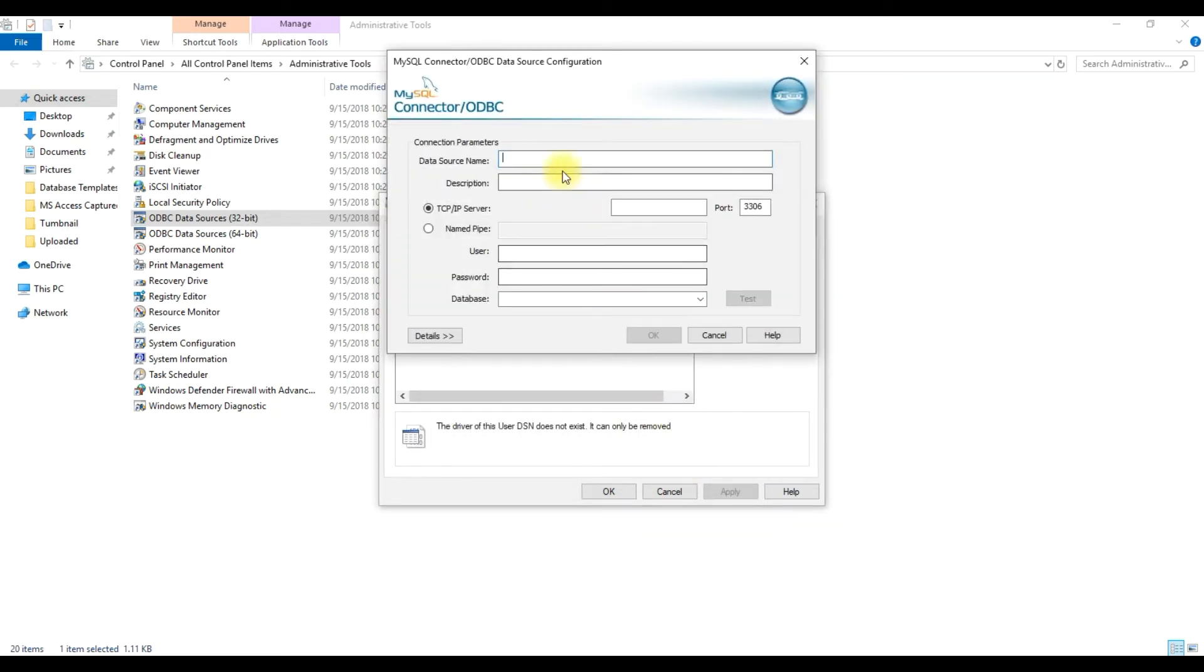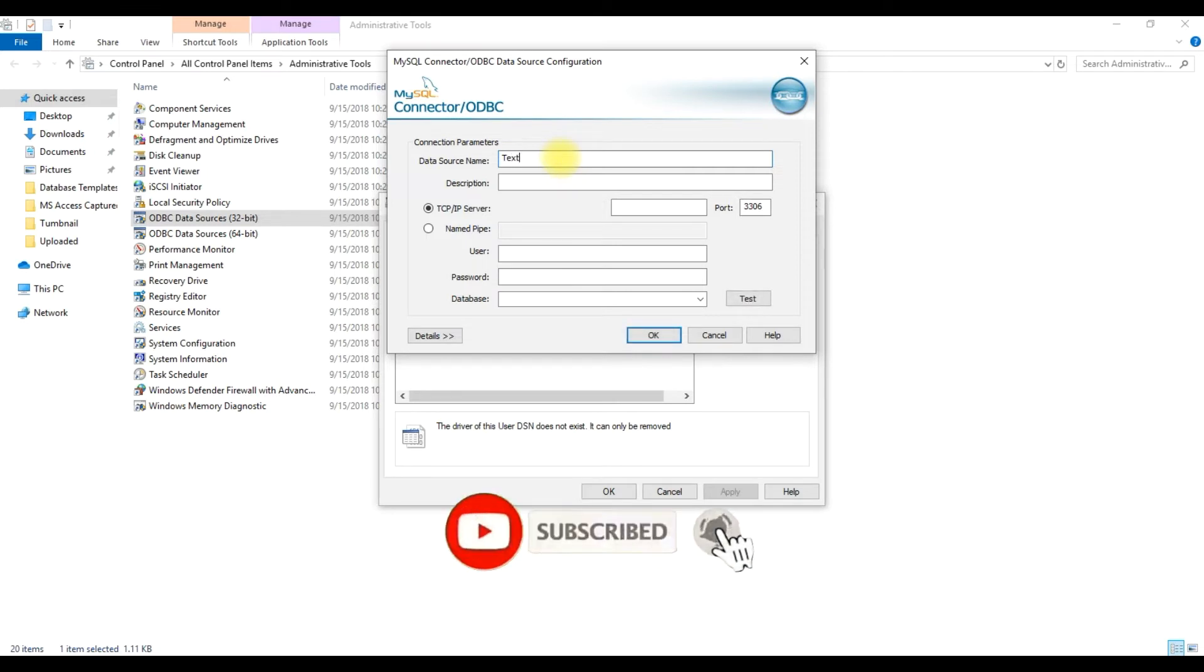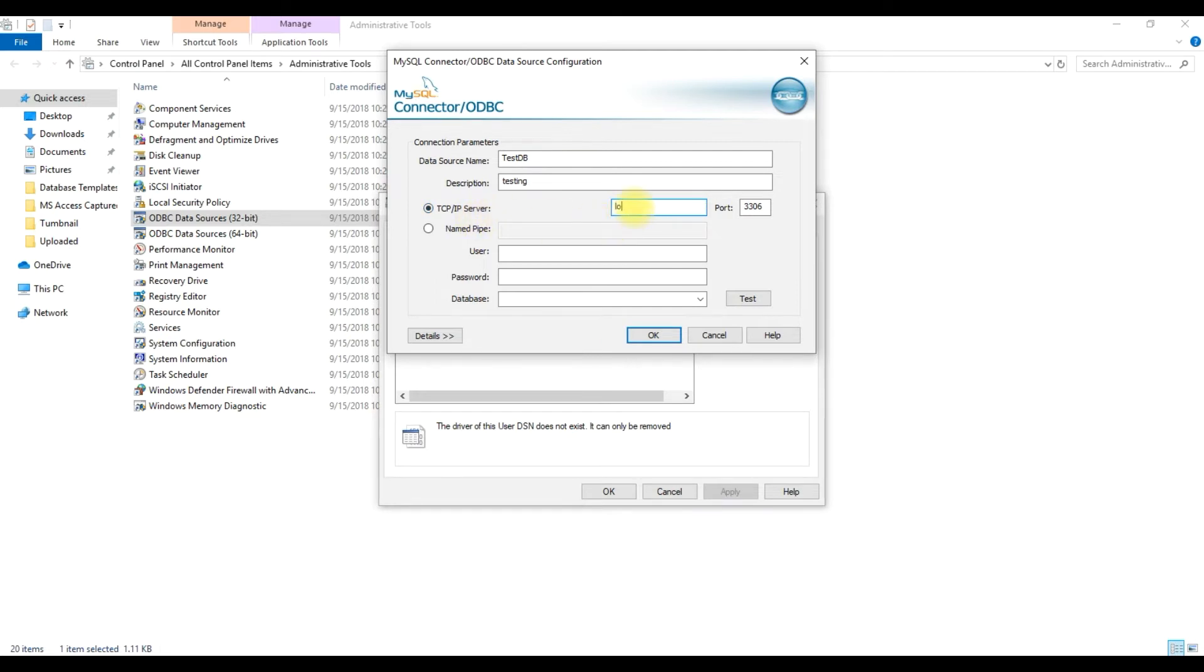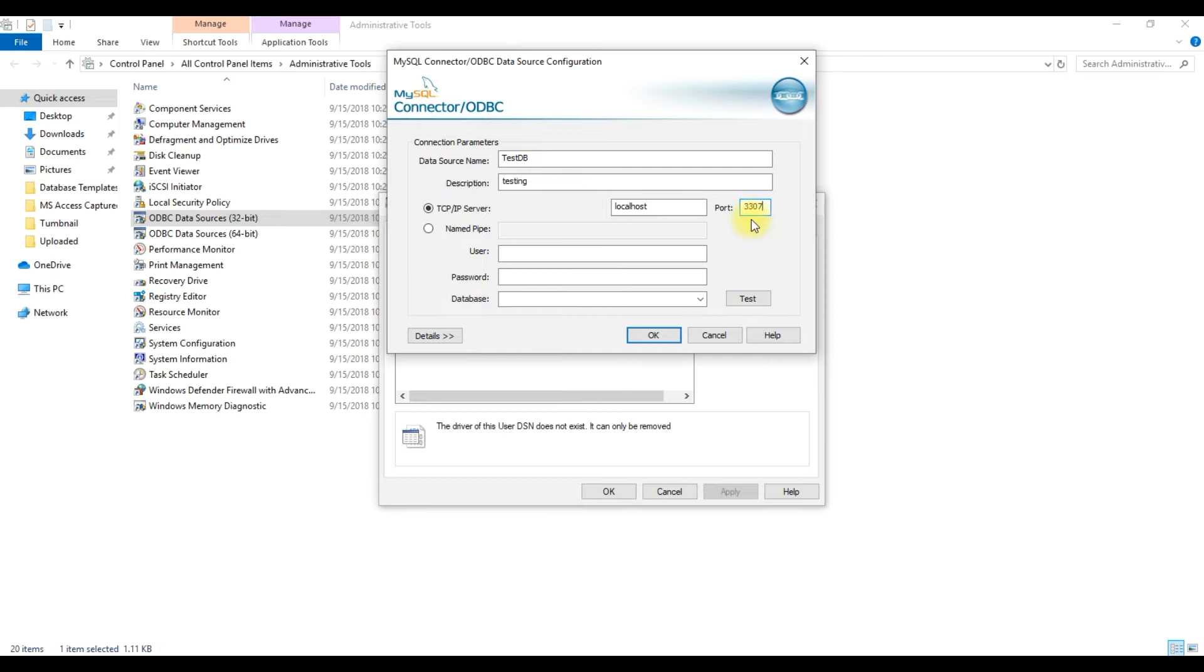Okay, then here in the database source we will put the name test DB and description we will put testing. And here in the TCP IP server we will put local server and the port is 3307 because the default 3306 I already use it. The user is root and the password is the password of the MySQL server.